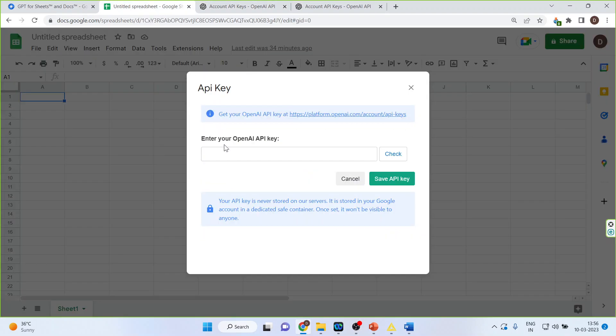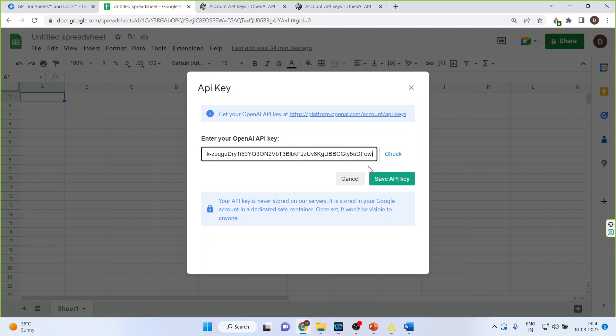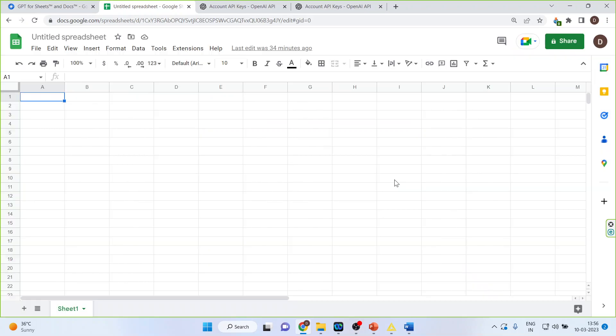Go back and copy your API key. 5 API keys will be free. Save your API key. Now you are ready to use the ChatGPT in Google Sheet.